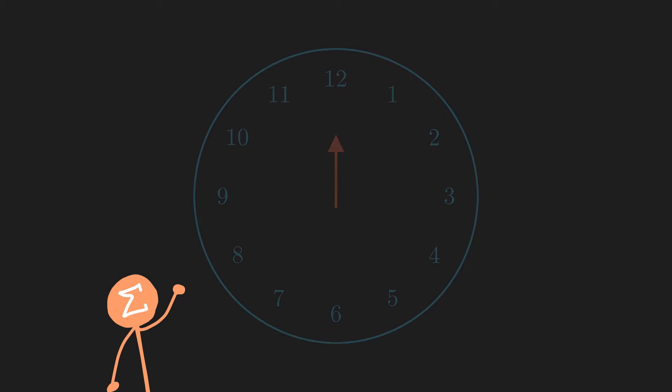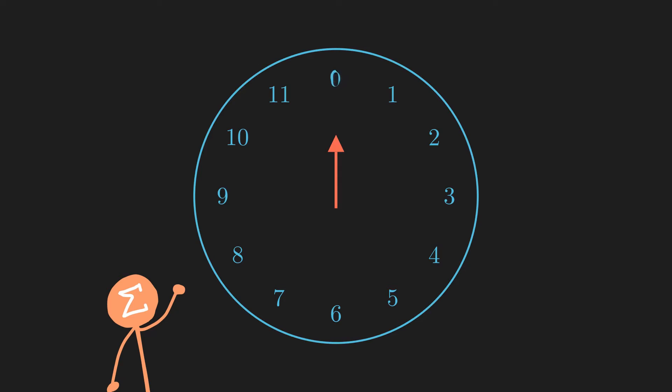A more intuitive way of understanding congruence modulo and negative numbers is by visualizing a clock. Here is a standard 12 hour clock, but we'll change the 12 to a 0. This new clock represents congruence modulo 12.